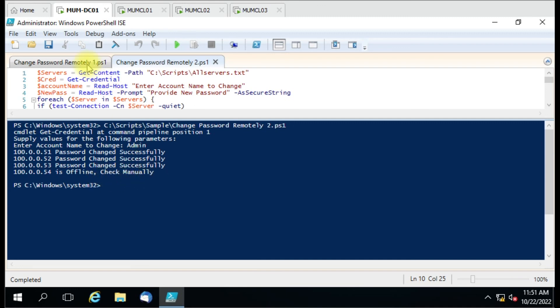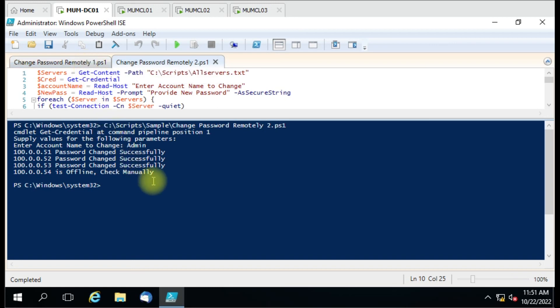Earlier there was a red error on the PowerShell script but now it is handled properly. This is how you can use this script for your environment. This is only applicable for workgroup computers - if your computer is in a domain, do not apply this script as-is, but you can modify it according to your use. For domain computers I'll make another video. If you have any queries or doubts you can put them in the comment box and I'll try to answer. Thank you for watching.